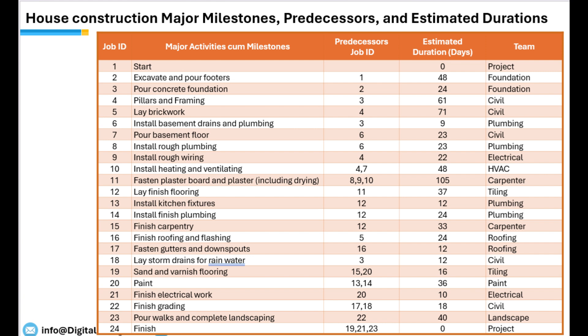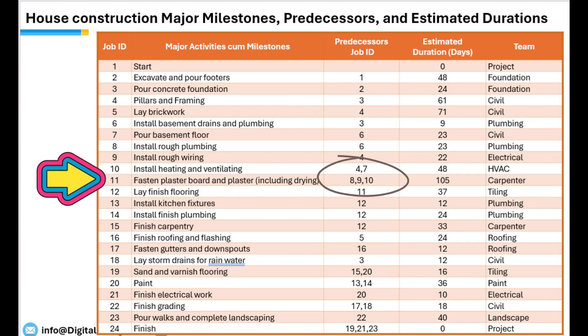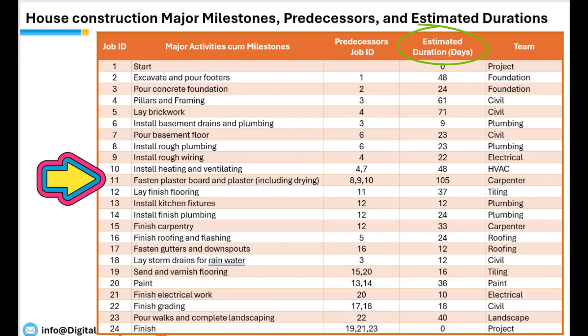As you can see, tasks may have one or more predecessor tasks, which means these predecessor tasks must be completed before the dependent task can be kicked off. For example, task 11 has tasks 8, 9 and 10 as predecessors, which means these tasks should be completed before task 11 can start. Estimated duration column is the number of days a task takes to complete.